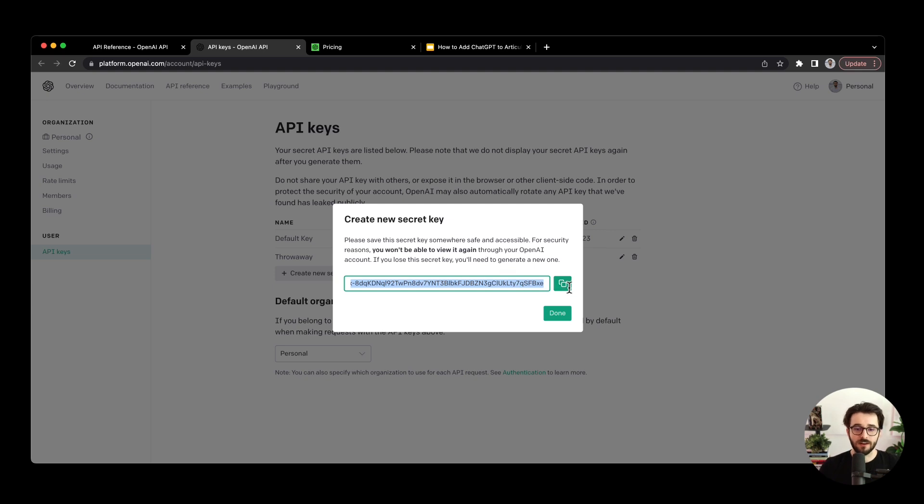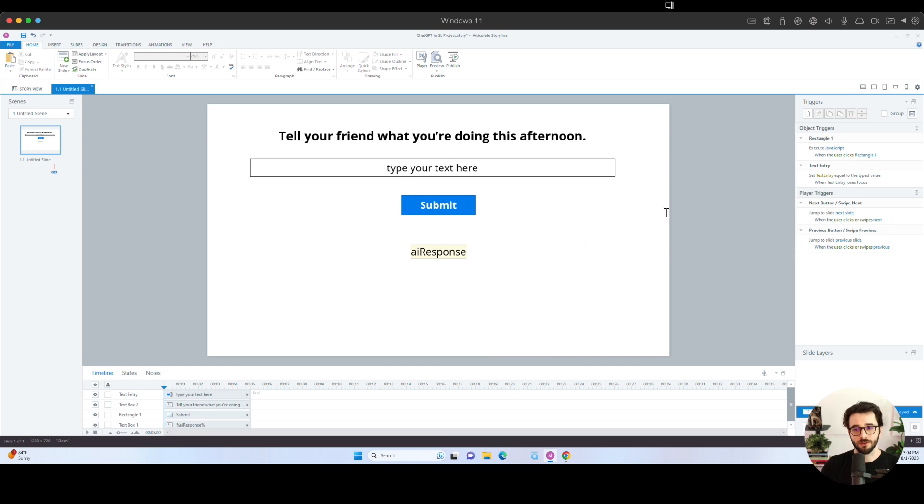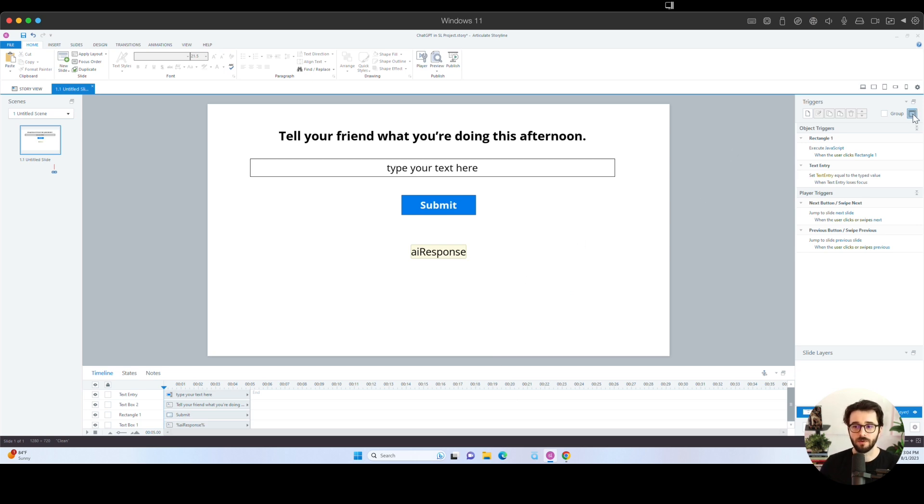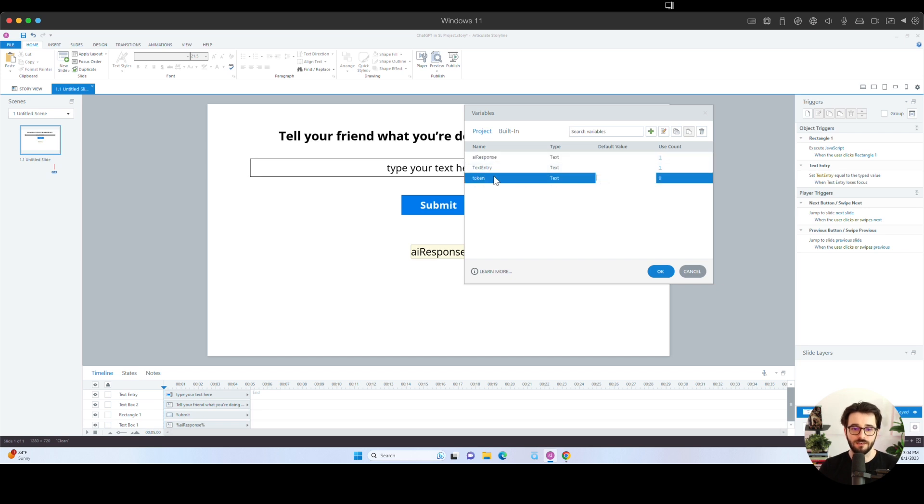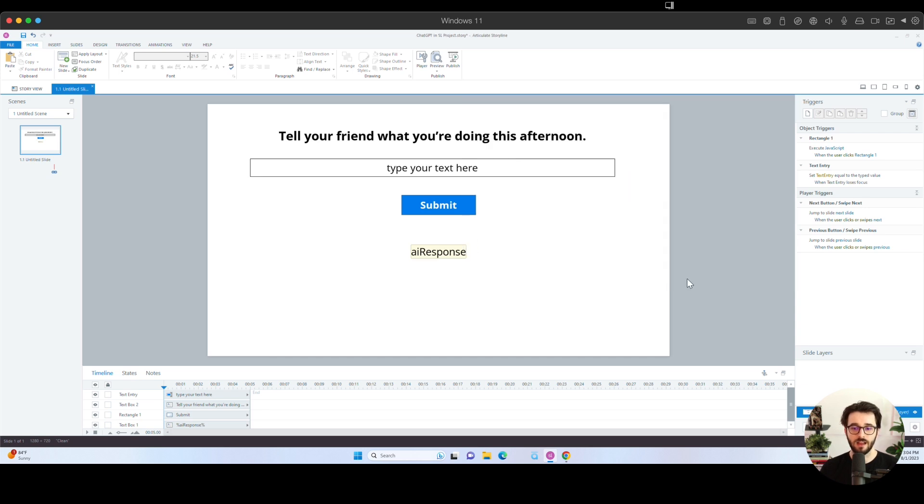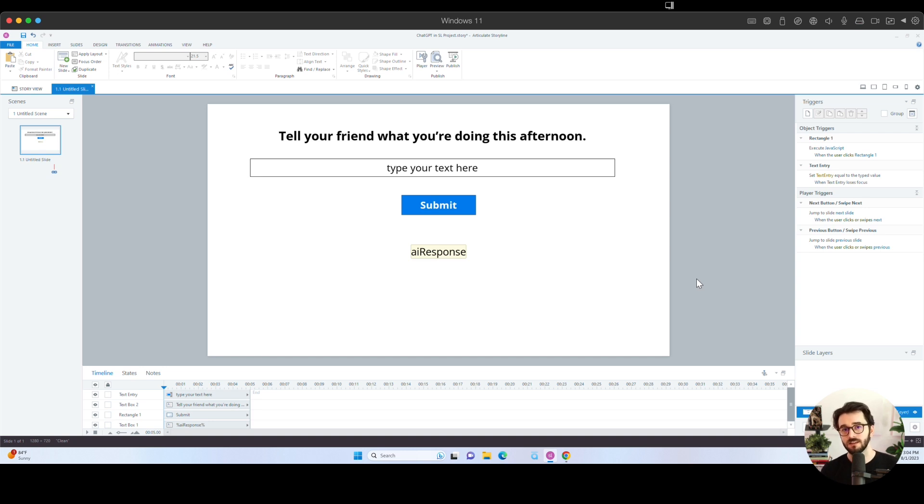Once you've generated the key, you go ahead and copy it and then we're going to hop back over into the Storyline project and we are going to open up our variables and then we can go ahead and change the value of this token variable to exactly what that token is. So I'm just going to paste in the token and click okay. And that will be enough to let us communicate with the OpenAI API and get ChatGPT into our Storyline project.